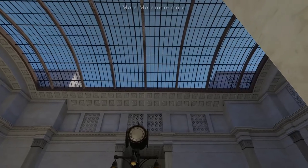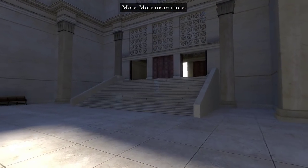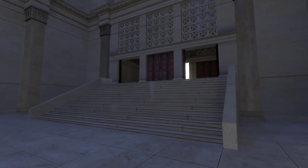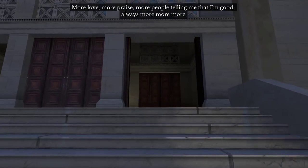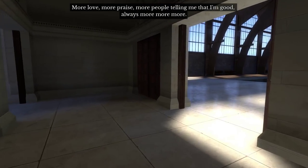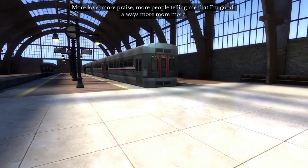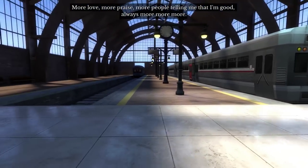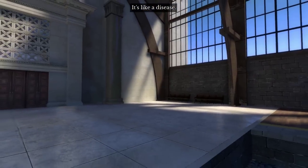To create, I would say, more, more, more. More love, more praise, more people telling me that I'm good. Always more, more, more. It's like a disease.